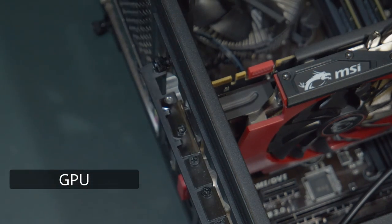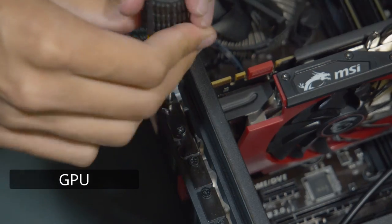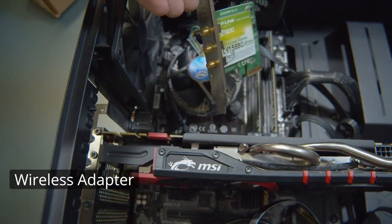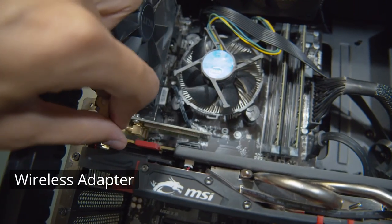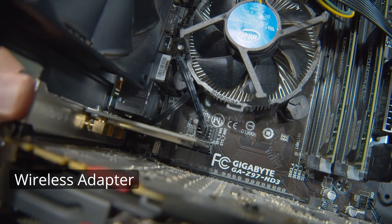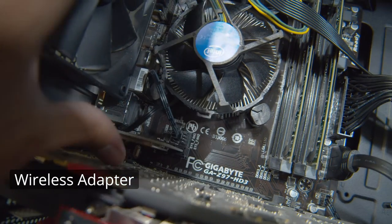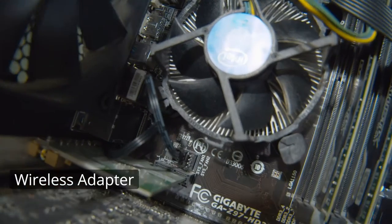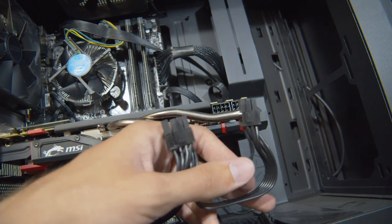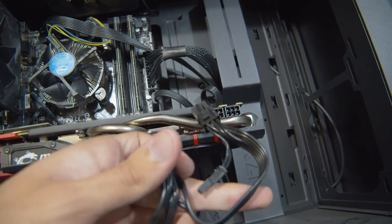Another thing you might have is a wireless adapter. Some motherboards have them included, but mine does not in this case, so all I have to do is slide it into place just above my graphics card, and screw that in just like I did the graphics card.